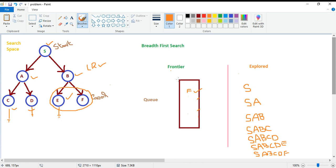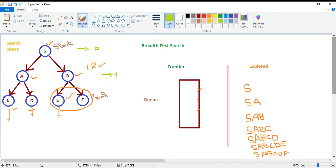We can see that BFS is a level-by-level search. We search blindly on each level — first we look at level zero, then we search for our goal on level one, then on level two. This is how BFS, a level-wise search, works.